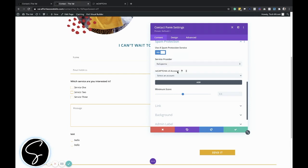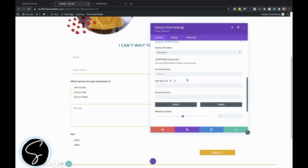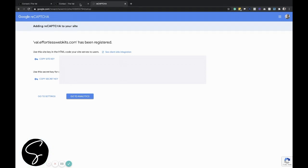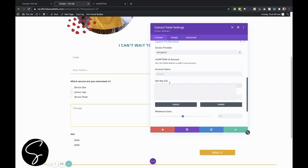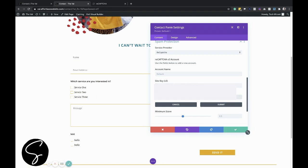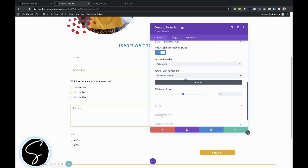And then when it says the account, we need to create an account. There's no account in here already, so we'll just go ahead and click on add. And then this is where we will give it the site key and the secret key that have been created over here in this other window. So I'm going to go ahead and copy this key and then copy the secret key and then click submit.